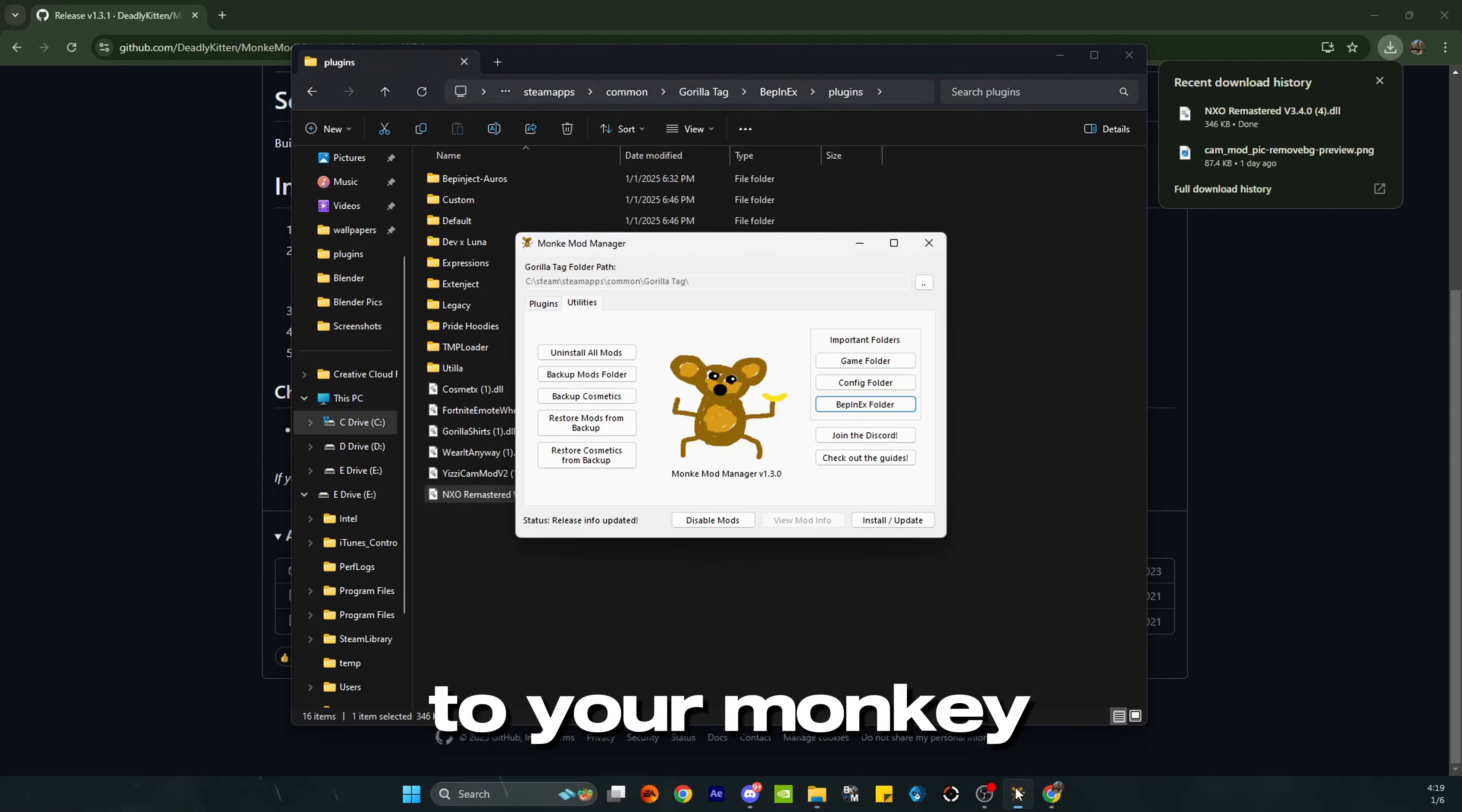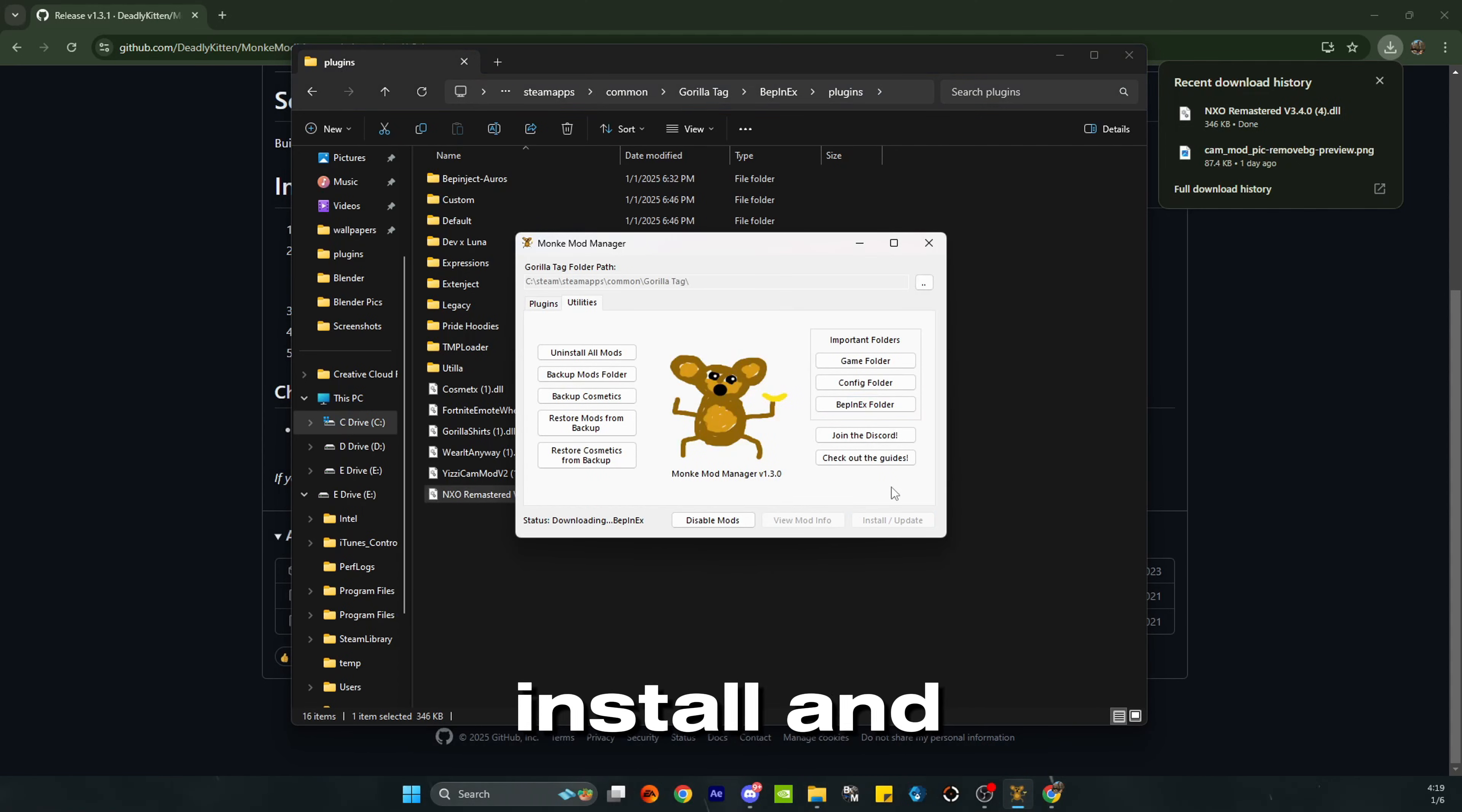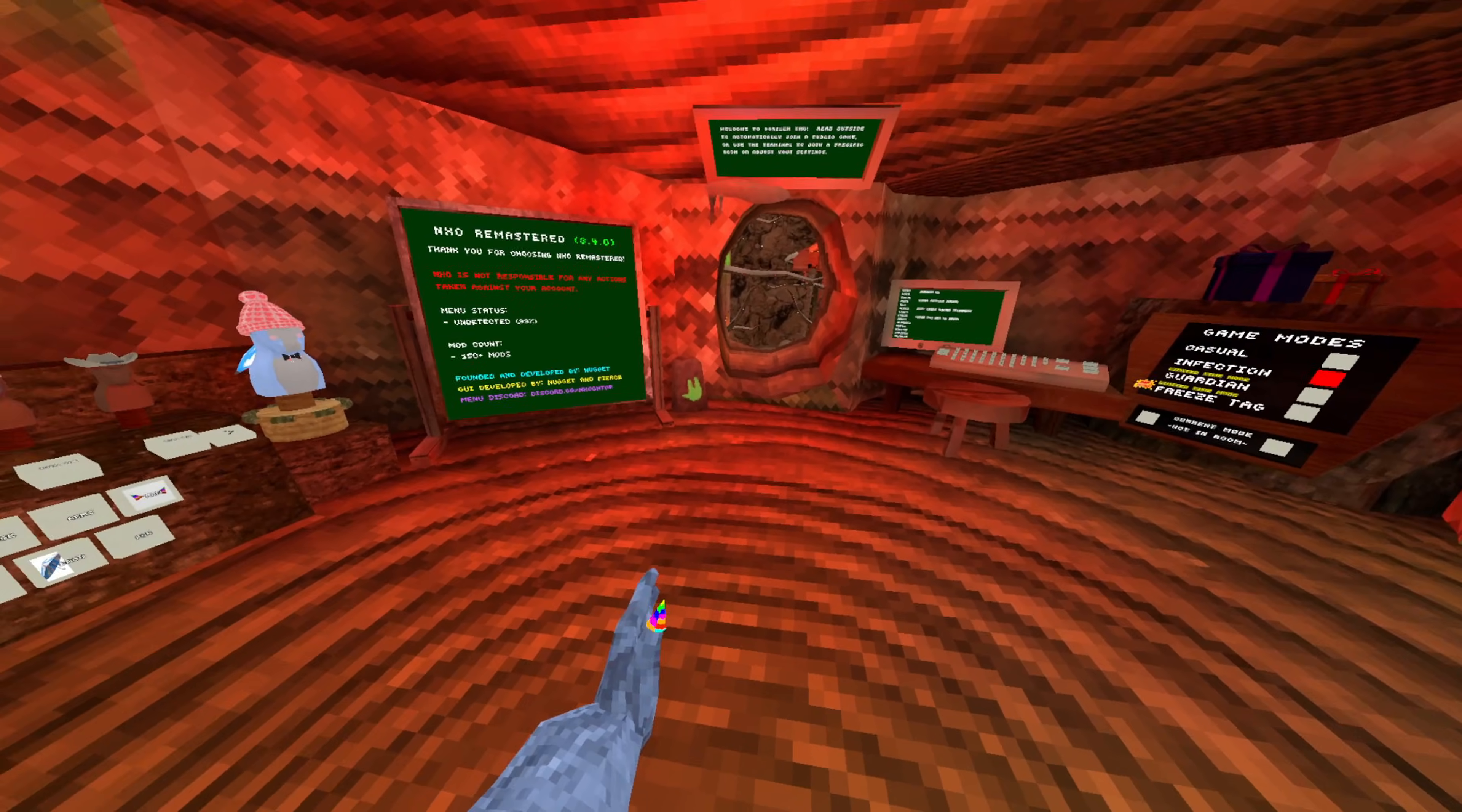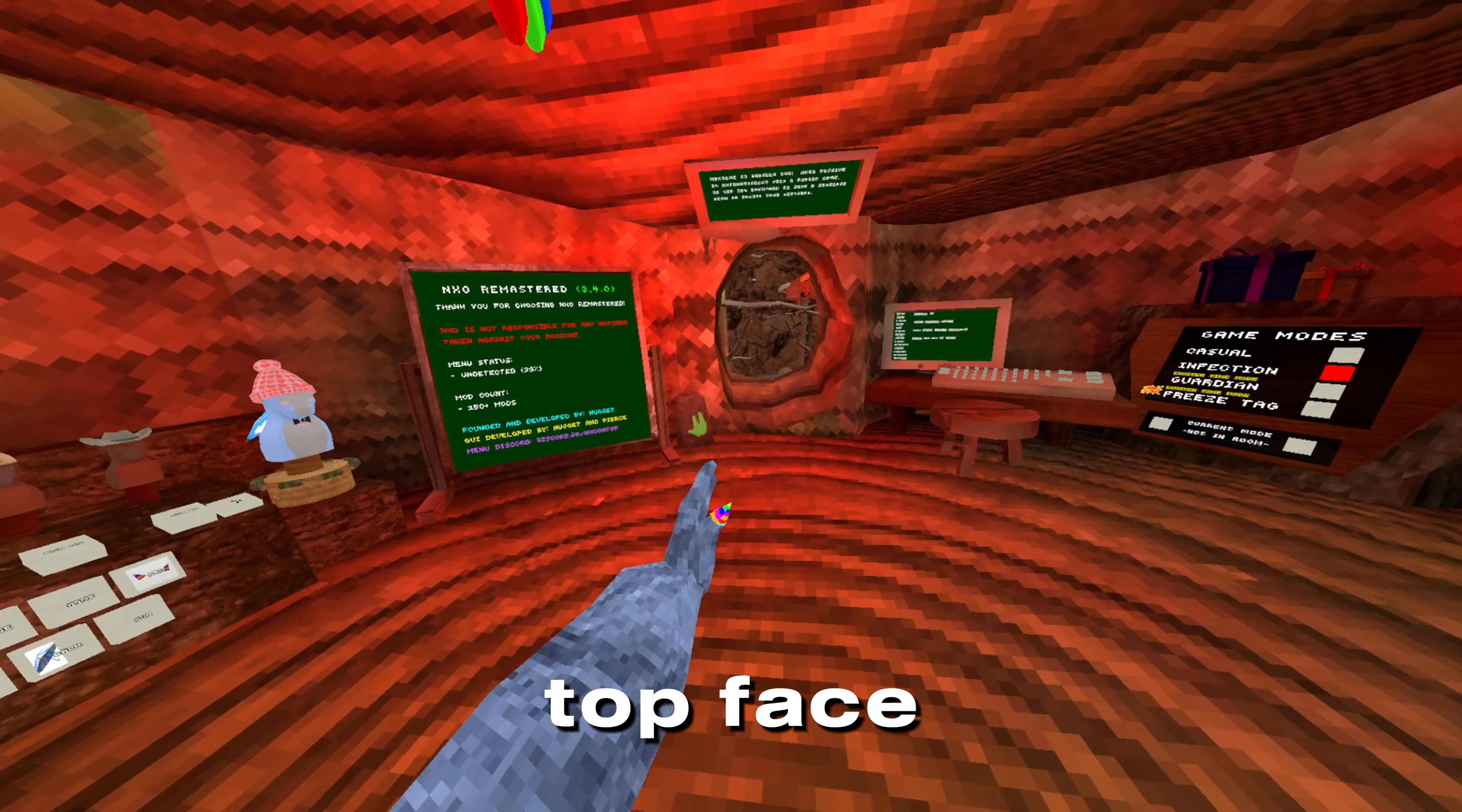Then you want to come to your Monkey Mod Manager and click install and update, and it should be working now. To open the mod menu, you just want to click the top face button on your left controller, which is the Y button, and that will open up the menu.